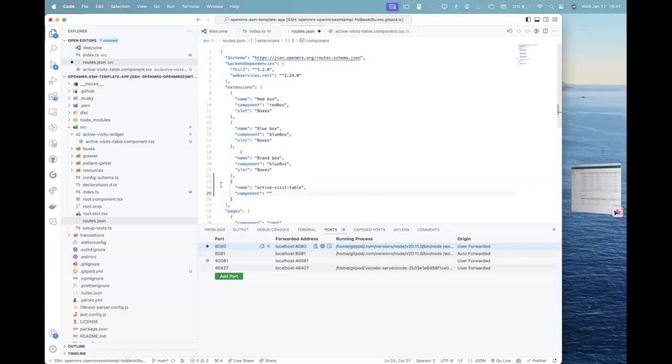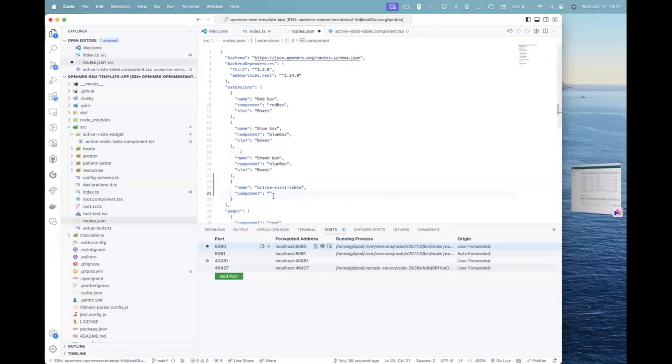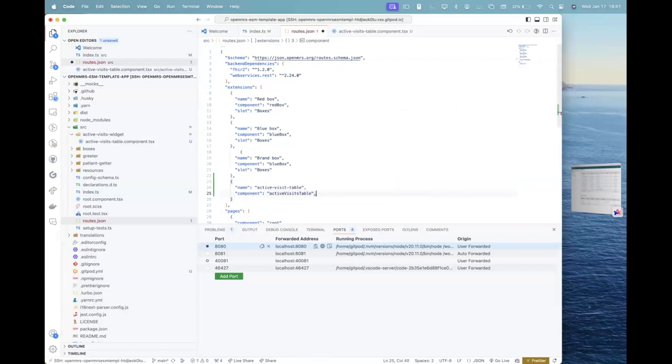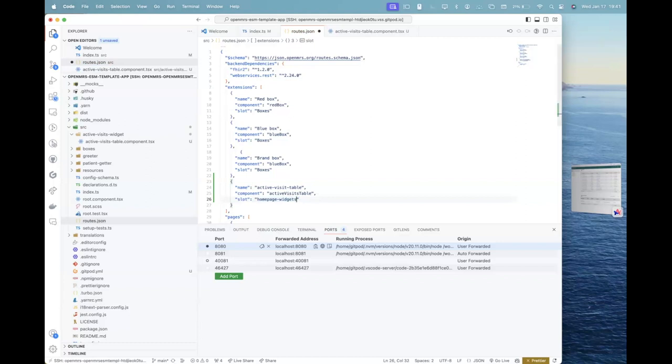And I will give it and the component for this will be the exact name that I gave it here in the index.ts. So it's active visits table. So I'll just give the same name here, the variable name here as a string. And I have the slot for this. Would be homepage widgets. Slot homepage widget slot. So that's it.